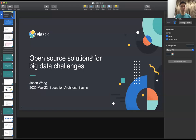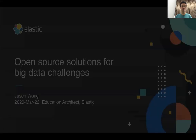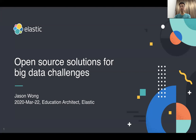So I'm going to share the keynote. Today the topic I'm going to talk about is open source solutions for the big data challenges.